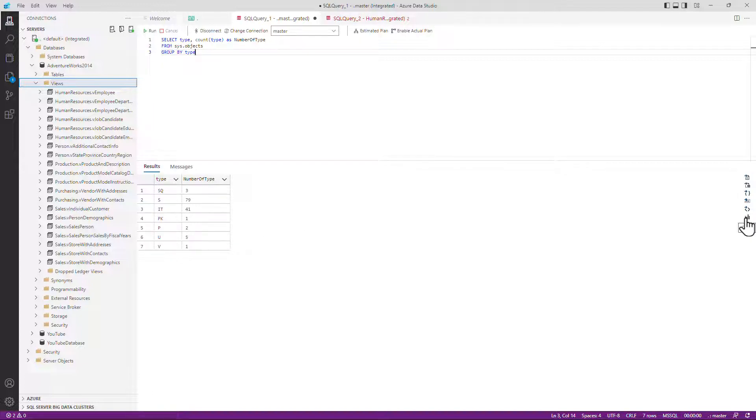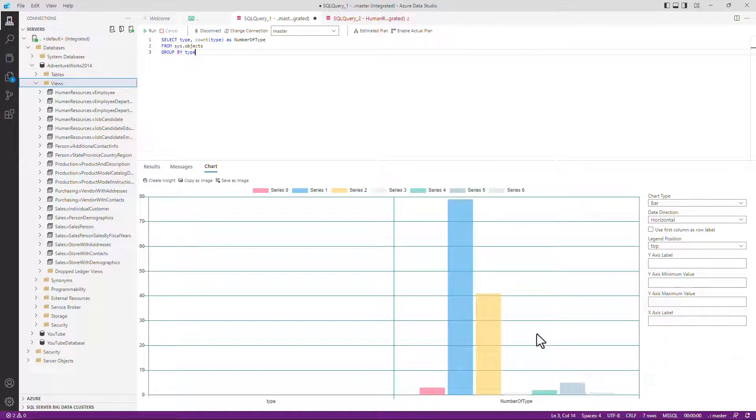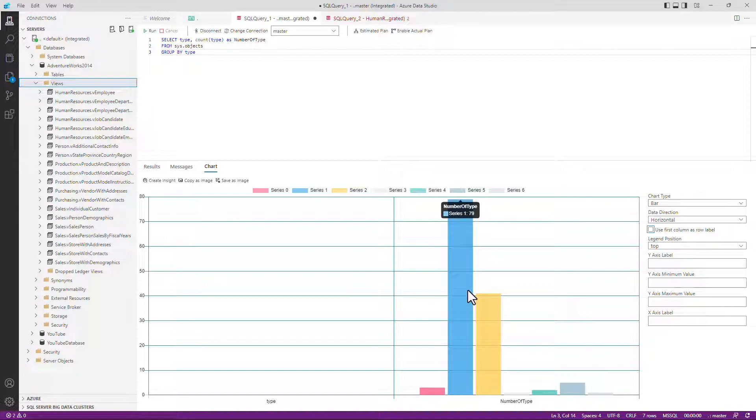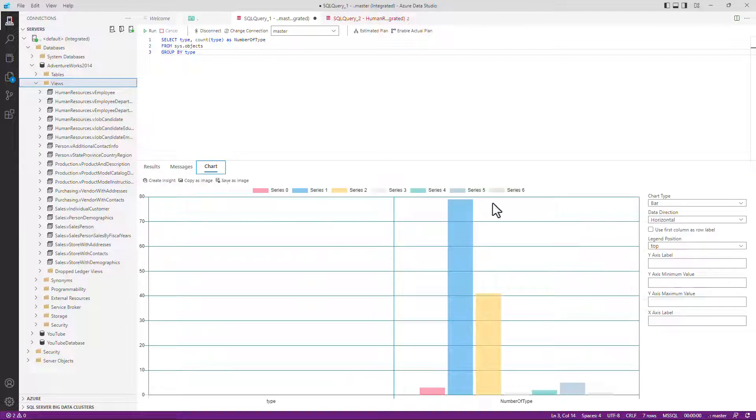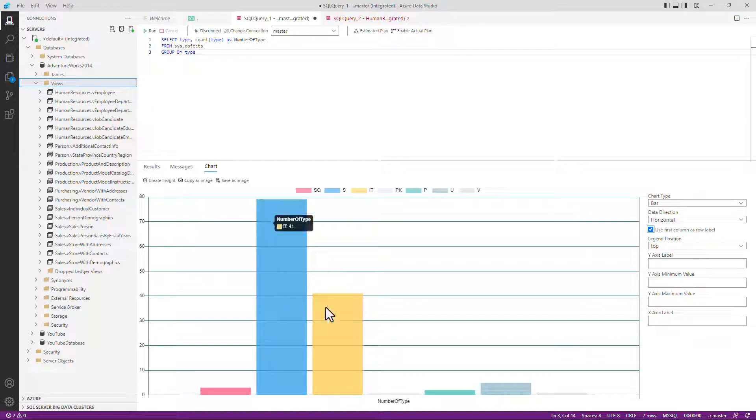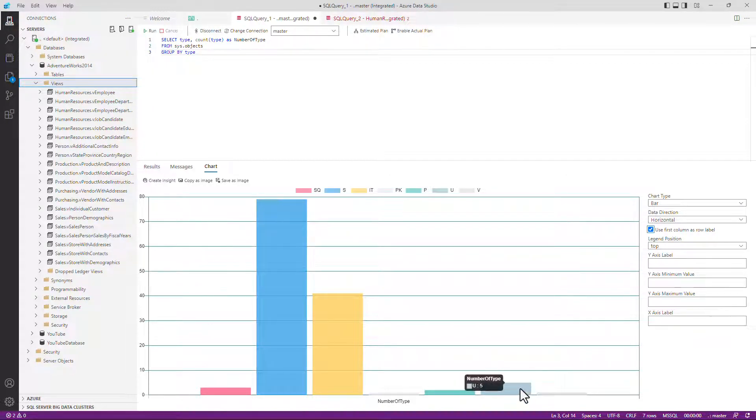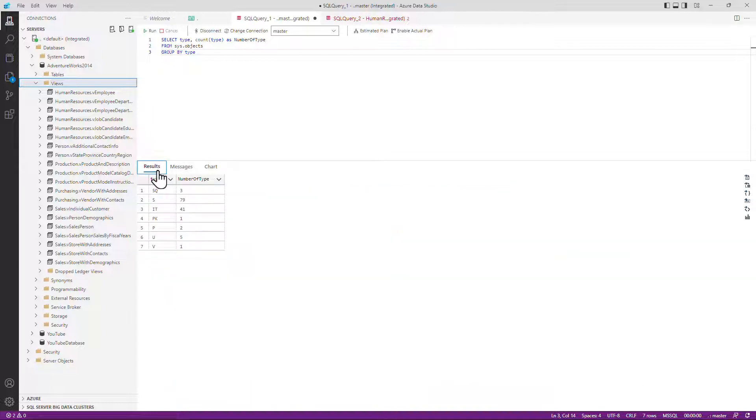And I can also change this into a chart. So if I click on chart over here on the right hand side, here is my chart. And I can instantly see all of my bars. They don't have the right label at the moment. So if I assume that the label is in the first column, then I'll go back to chart. And I will check use first column as row label. And now we can see s. There are 79 s's, 41 and five use. It enables me to quickly visualize the data that I am getting.